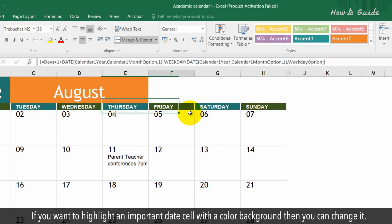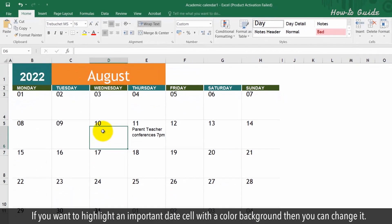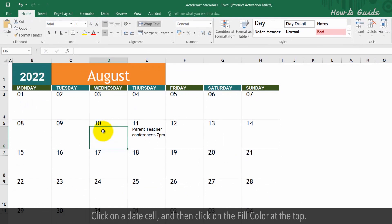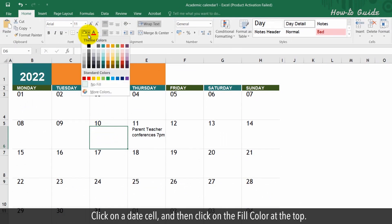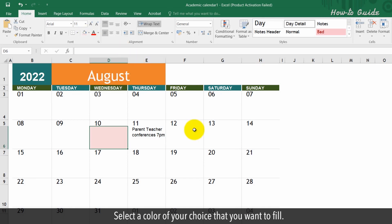If you want to highlight an important date cell with a color background, then you can change it. Click on a date cell and then click on the fill color at the top. Select a color of your choice that you want to fill.